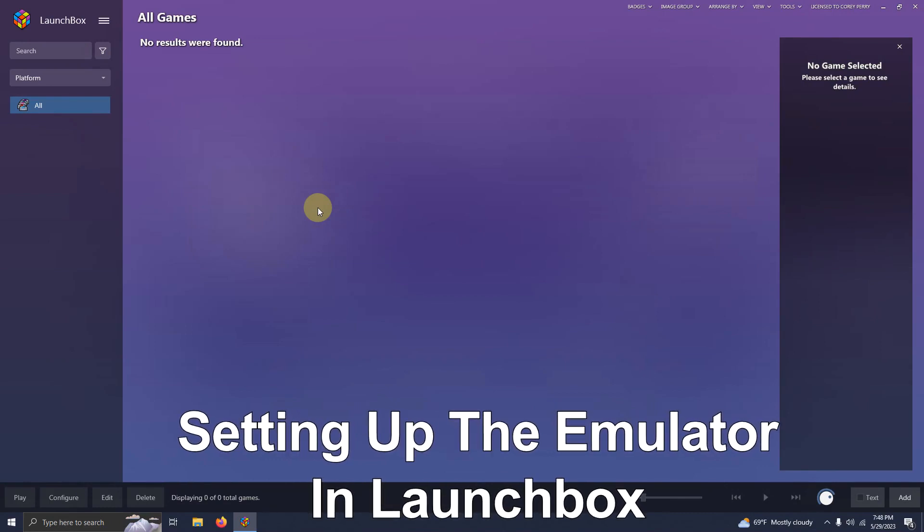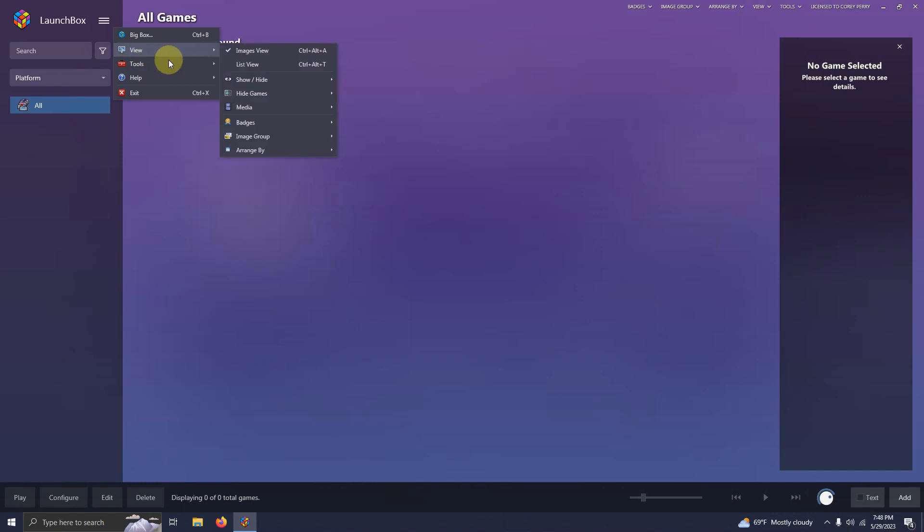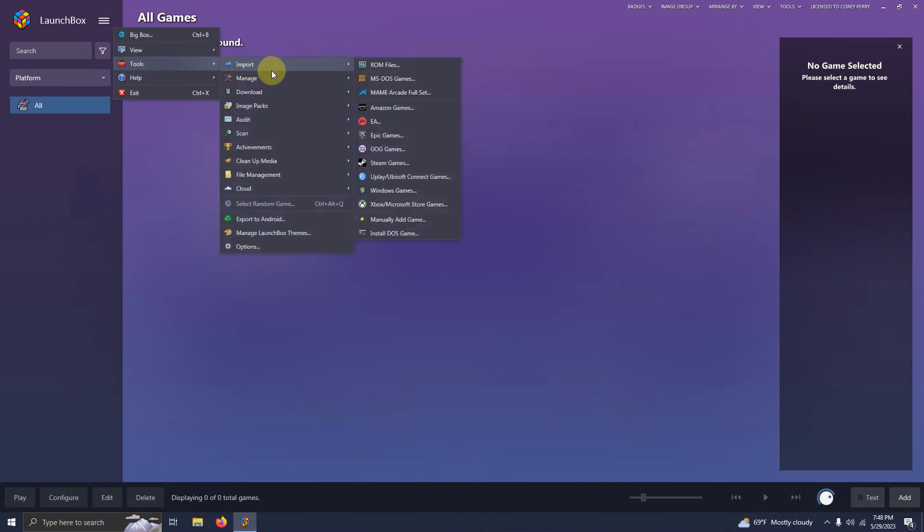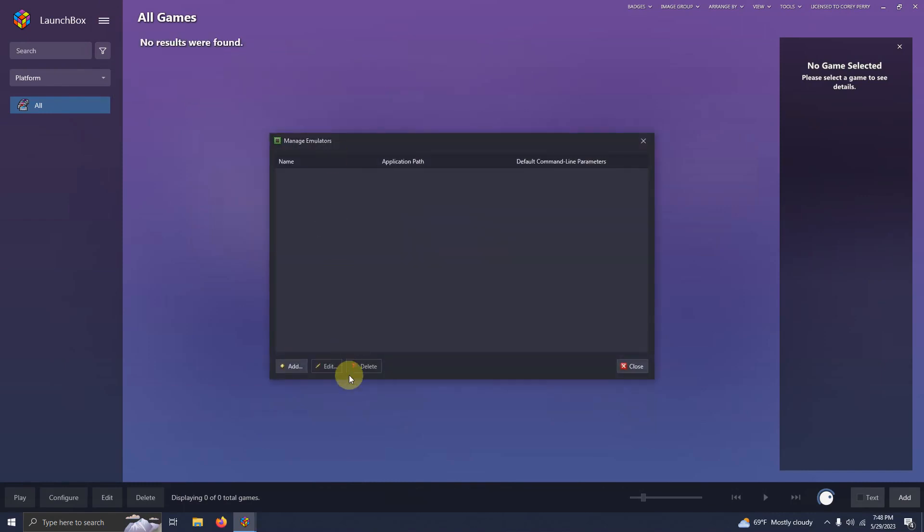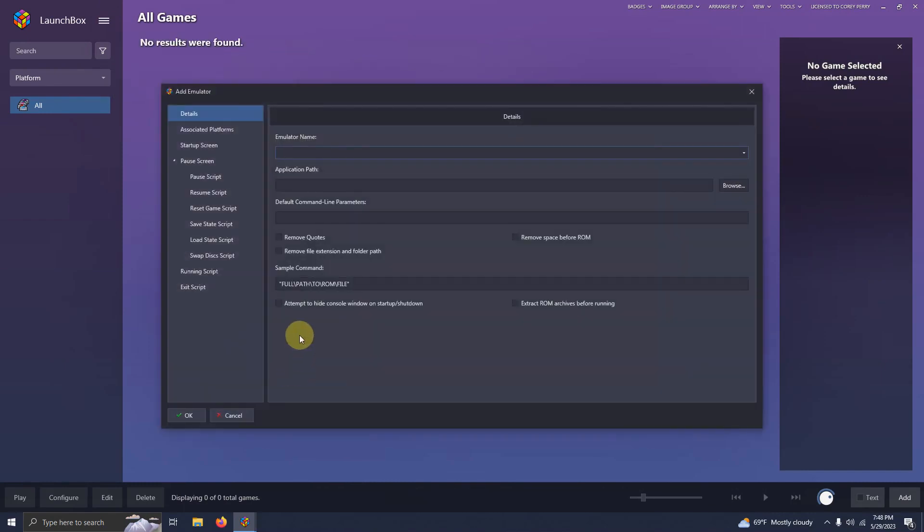Okay now that we're here in LaunchBox we're going to go to the three lines at the top left corner here. We're going to go to tools manage emulators. We're going to click add. The name of our emulator is Cemu.